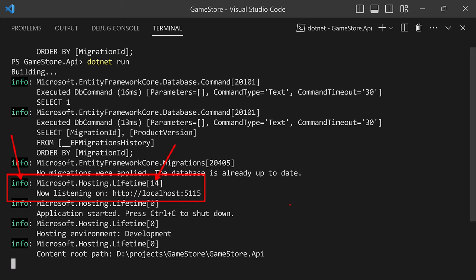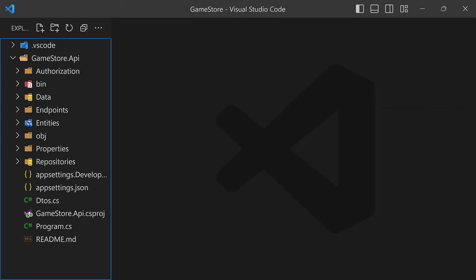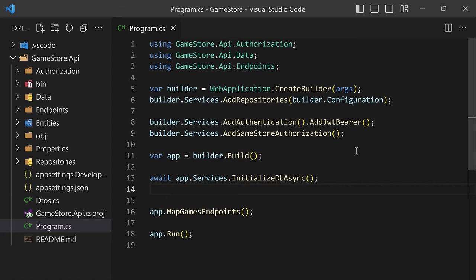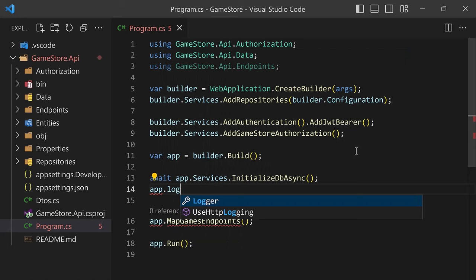The cool thing is that you can also create your own logs that follow the same conventions. So how to do that? Let's go back to Explorer and go into program.cs. We're going to add one new line here just after InitializeDbAsync, to say that the database is ready. To do that, all you have to do is say app.Logger.